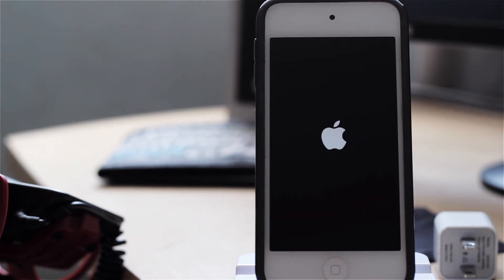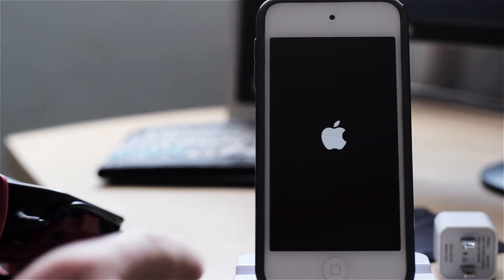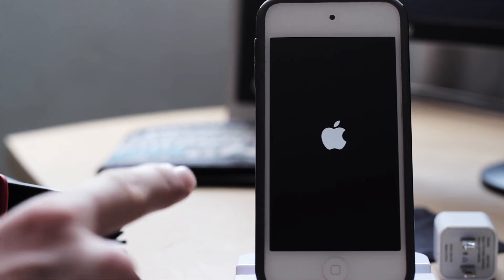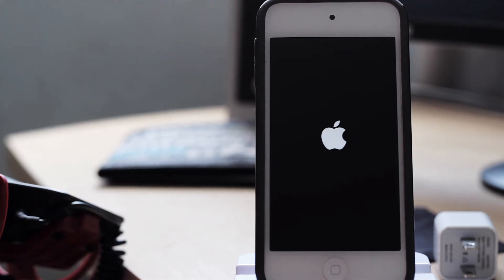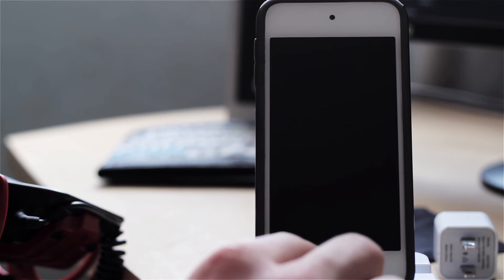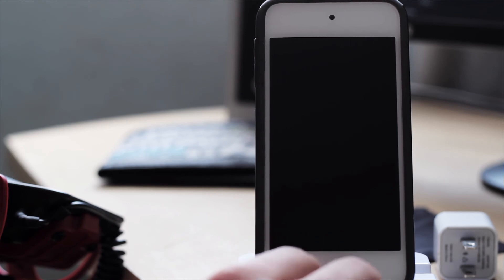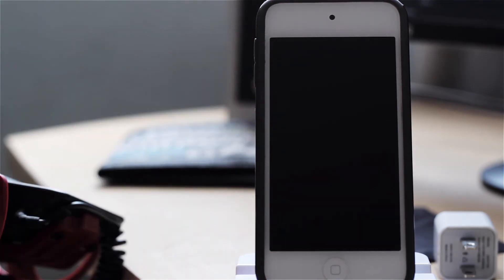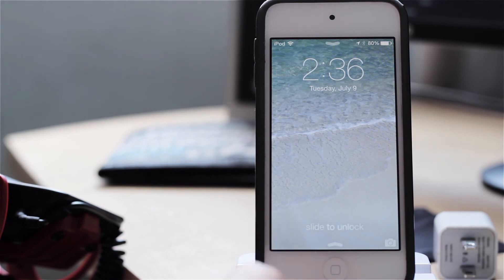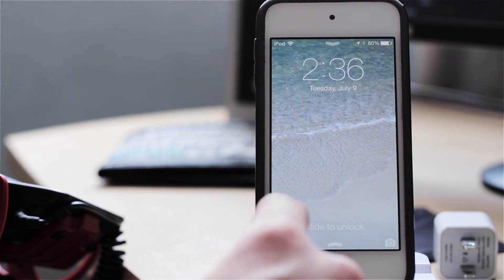Alright guys so as you can see it is done updating and it's just booting up. And it's done booting I believe. And I guess it's just going to reboot. There we go. Actually it did already update itself to iOS 7 beta 3.